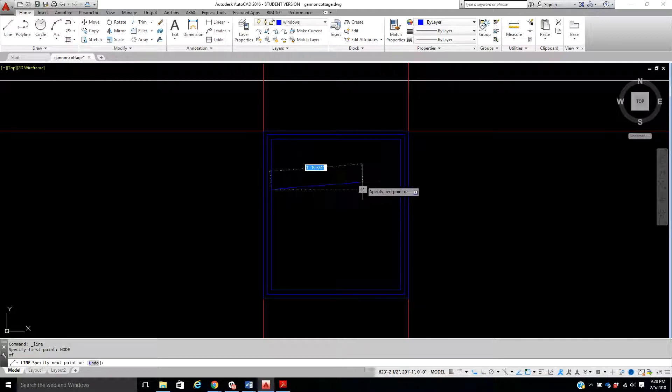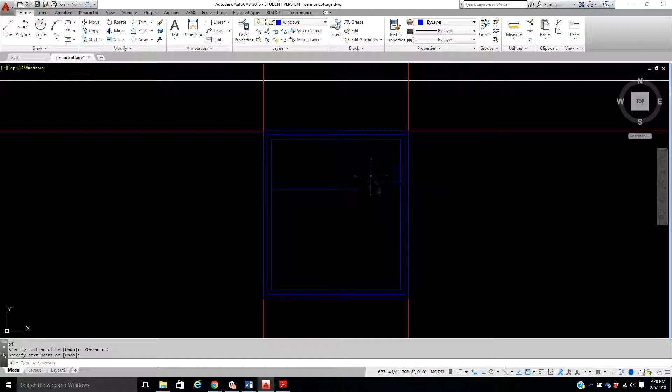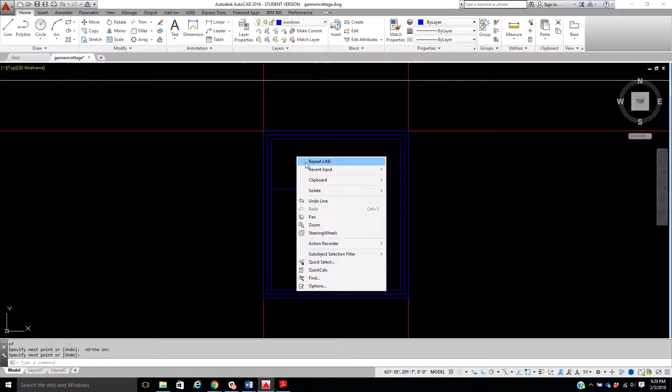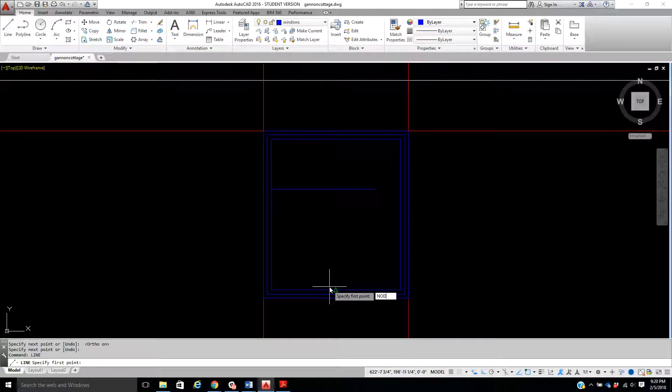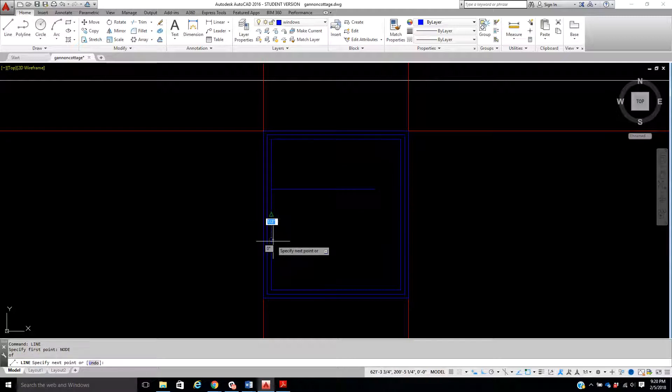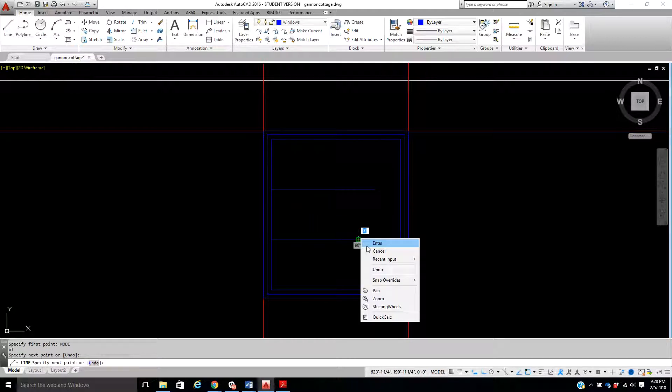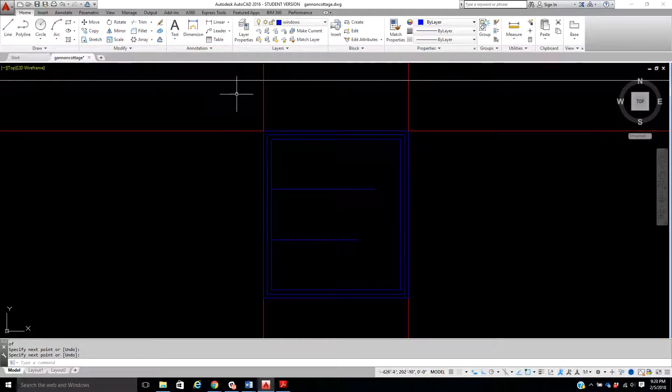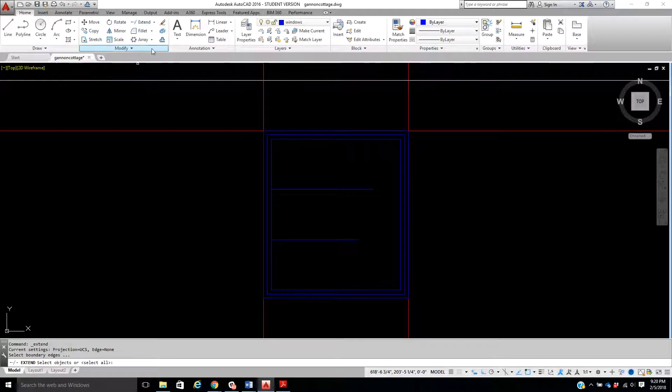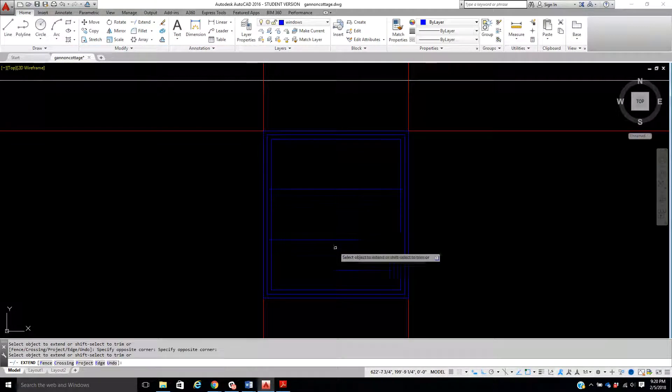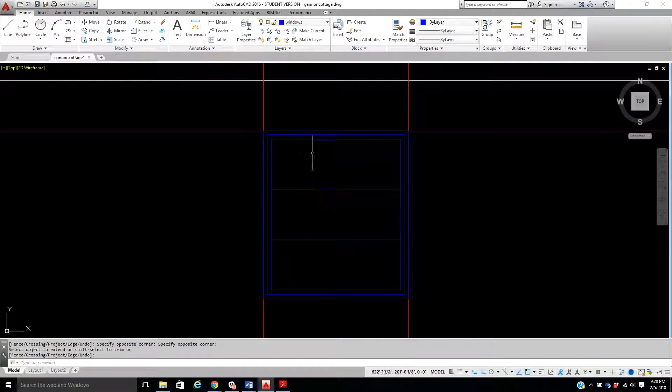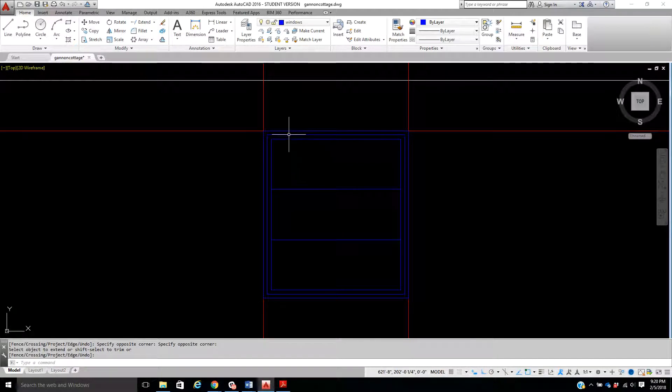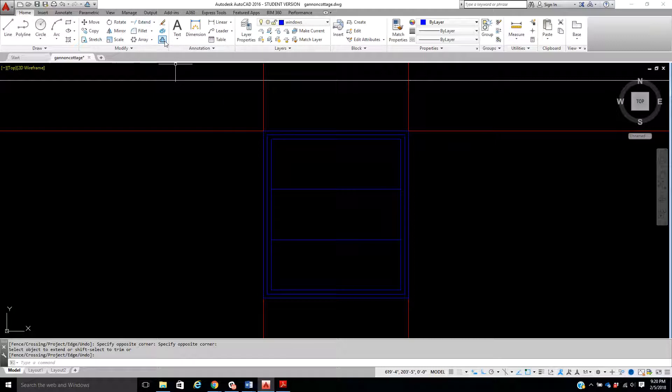I come down here till I find the node, and I bring it across. Let's put ortho on. I'll extend that over in a second. I'm going to do the next line again, and I'm going to go node, and I'm going to go here and bring it over. Okay, at this point I'm going to go ahead and extend.